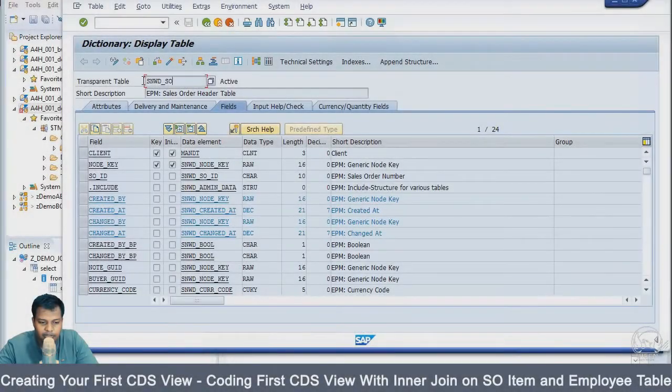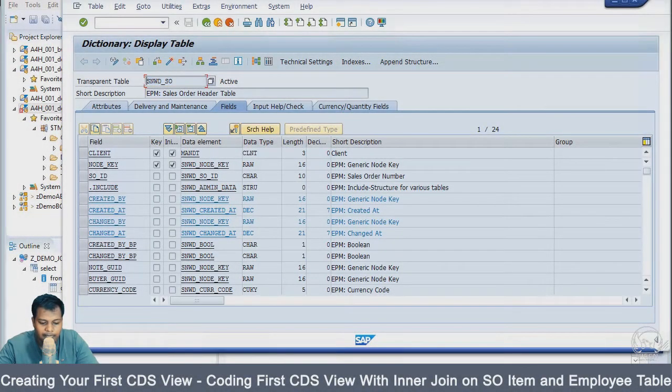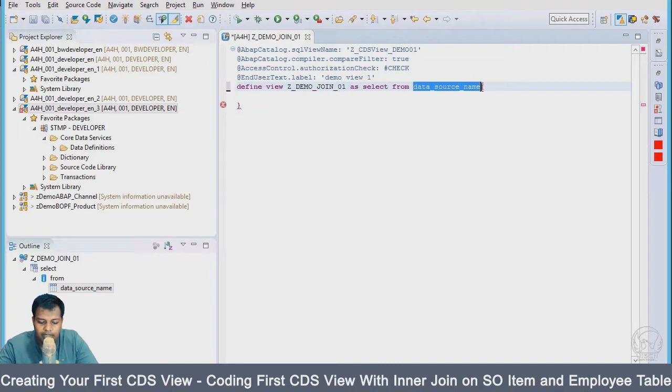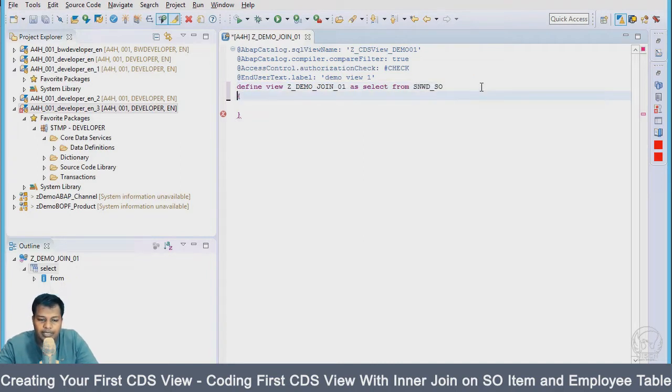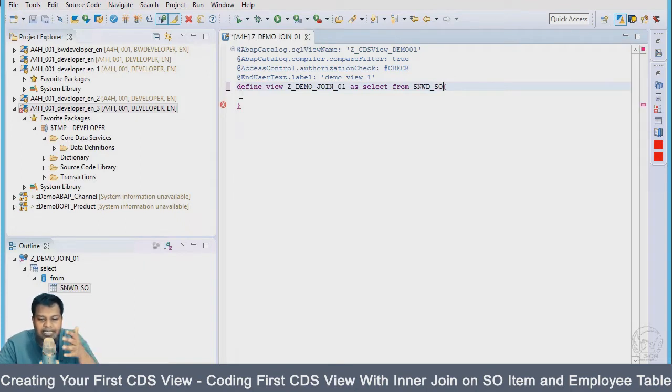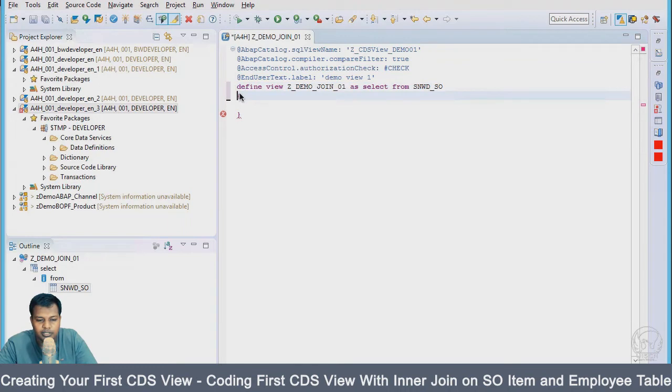First we'll be using this table name, and the syntax is very simple: define view, view name, as select from. Here we have the table name SNW_SO. Next, we have to mention the second table with the inner join keyword, so we'll say inner join.